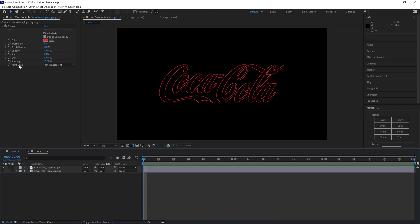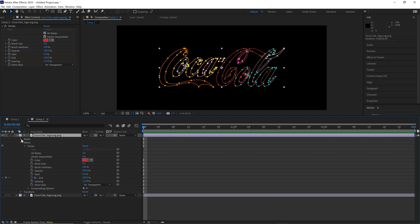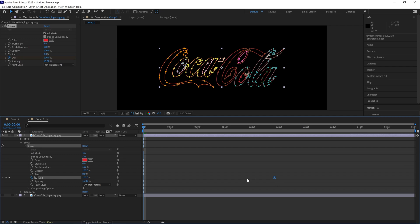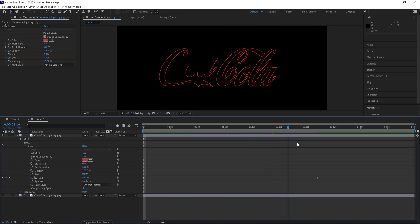Let's keyframe the end by clicking this little stopwatch and then drop down on this. Find the effect, find the end keyframe. Let's move this keyframe down to about three seconds around here. Let's do the end, drag this back to zero, and we can see that if we drag it across the timeline it's going to animate out. Really simple.